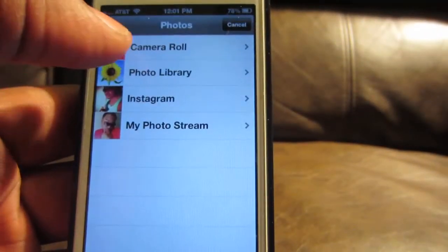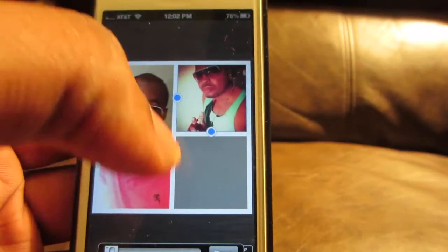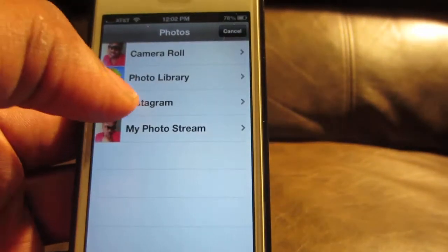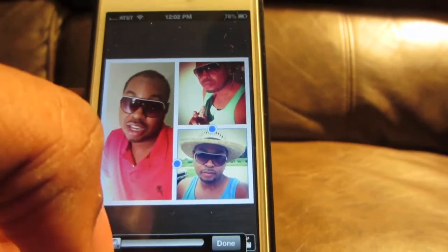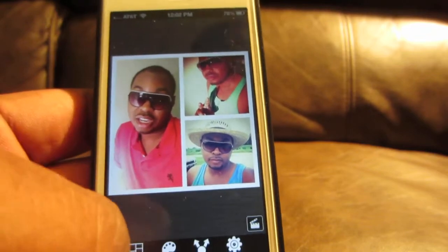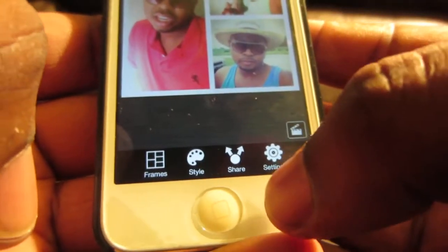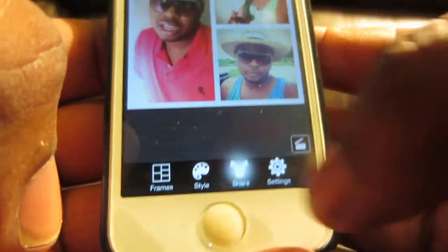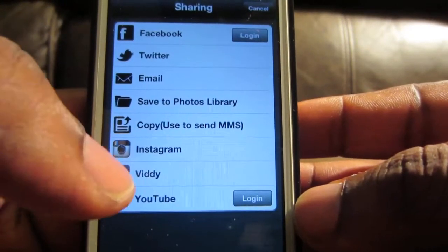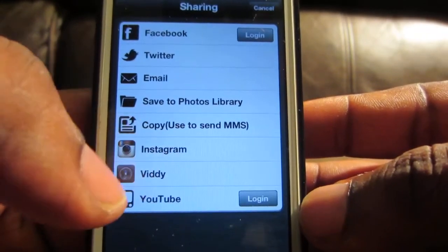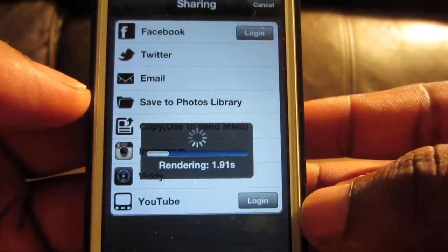I'm gonna pick two more pictures — here's a picture I did from last time on Instagram, and here's one more picture. We're gonna hit Done and now let's go to Share. We're gonna share directly to Instagram — let's hit Instagram to share and it's rendering the video right now.